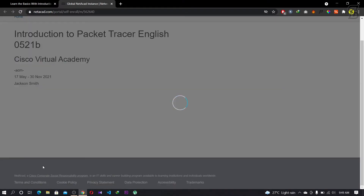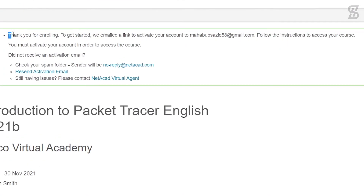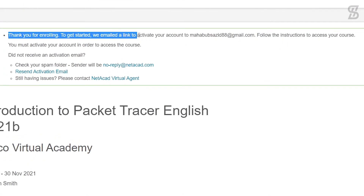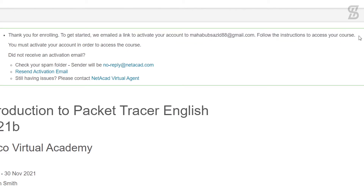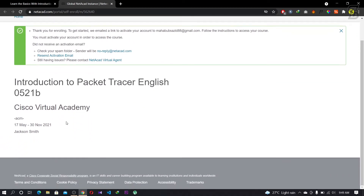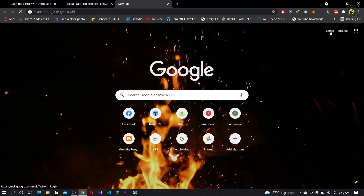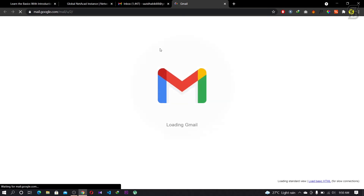After clicking 'Create Account', it will say: 'Thank you for enrolling. To get started, we emailed a link to activate your account. Follow the instructions to access your course.' You must activate your account to access the course. So go to the email address you entered in the form and log in.